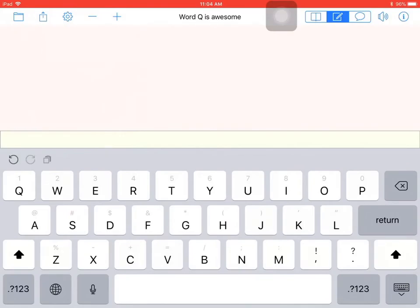What the app does is as you start to spell a word, it will predict what word you're trying to spell and give you different options so that you can insert that word into the text. It will make more sense when I show you.